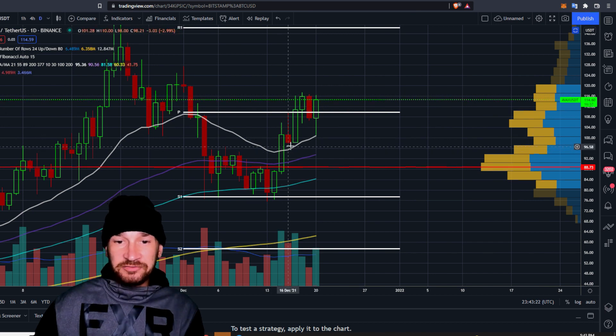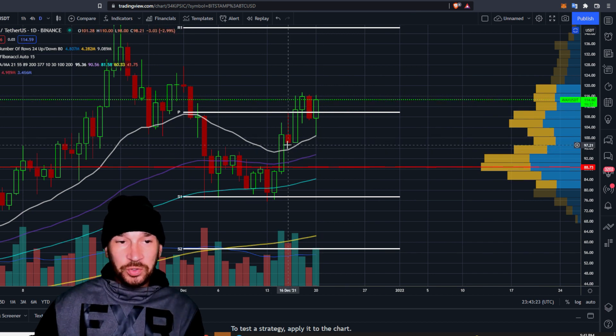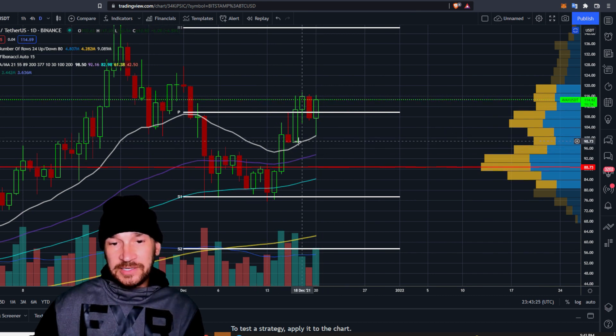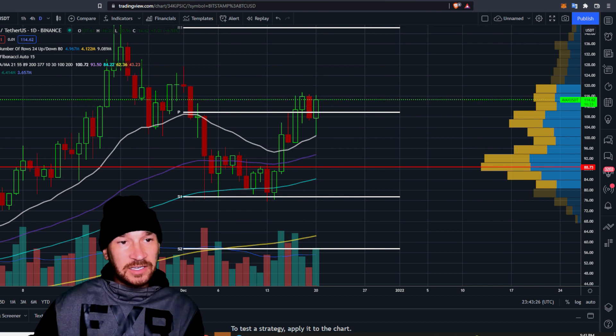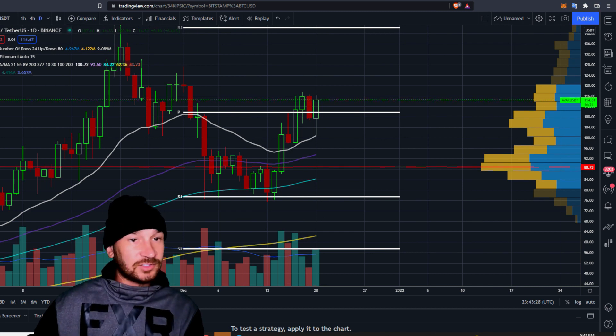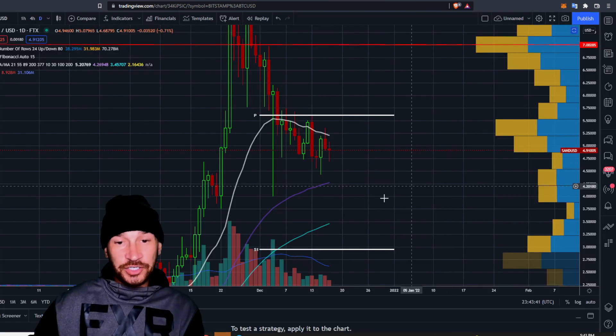Avalanche did confirm here. It is holding the 21 exponential moving average. It is in a daily uptrend. Avalanche and Hex are looking good.